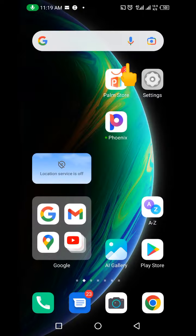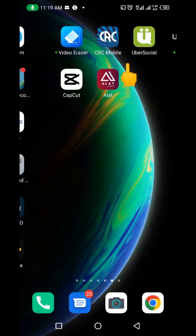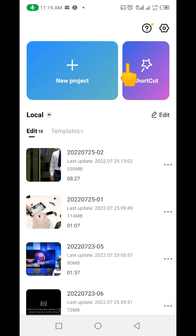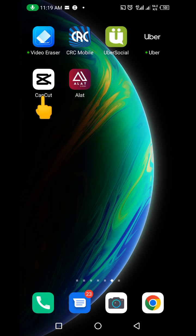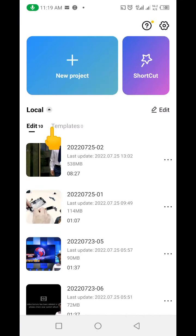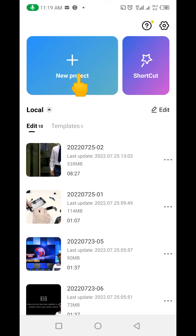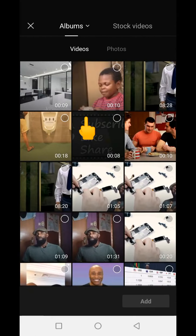When you download the app, you're going to get something like this on your phone. This is the app we'll be using to change the background of our video. When you click on it, it's going to bring you to this interface. What you need to do is click on 'New Project'.